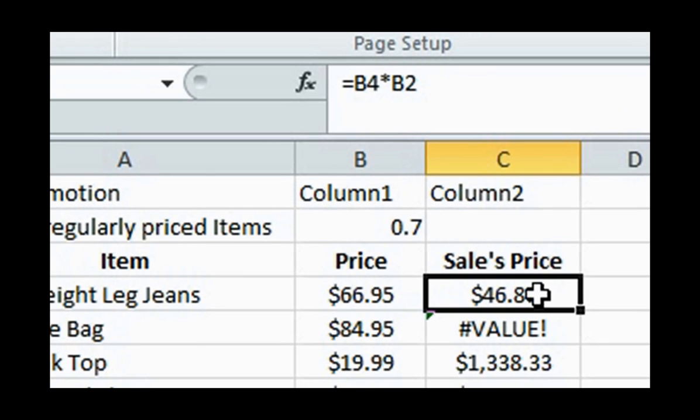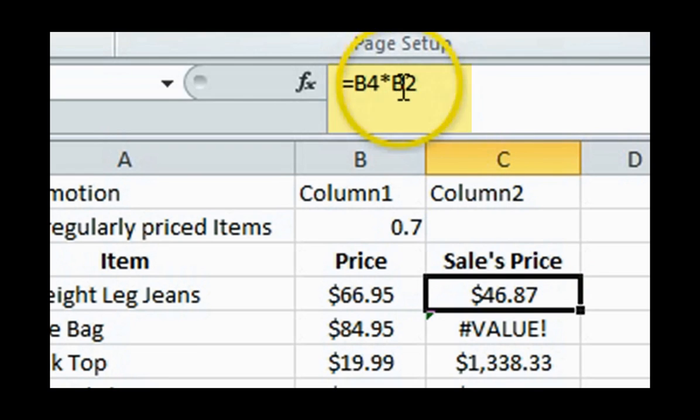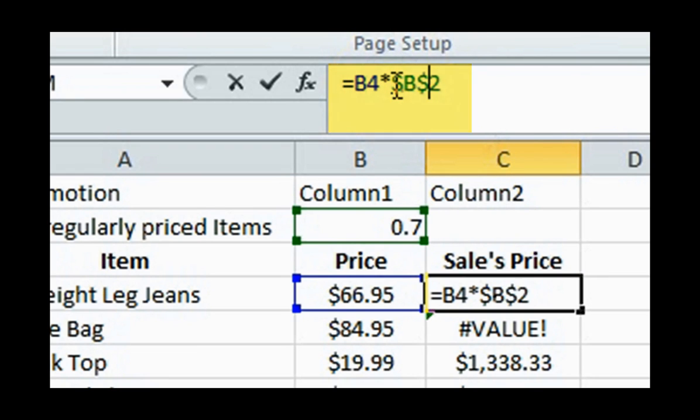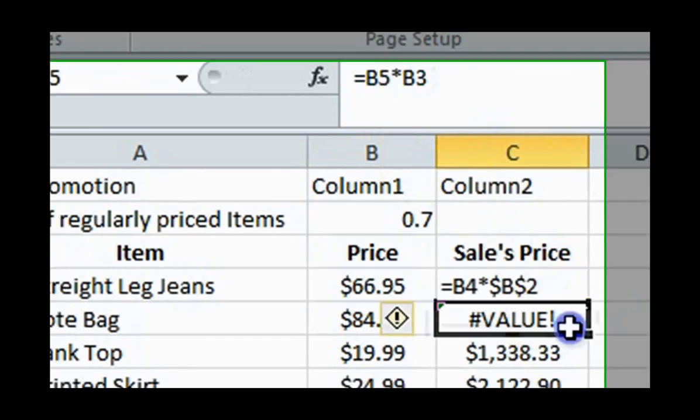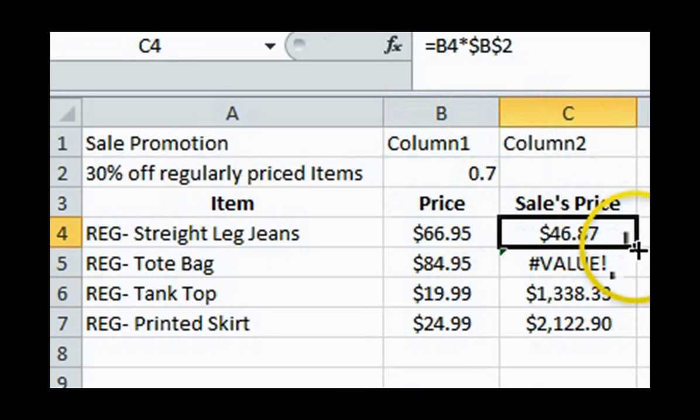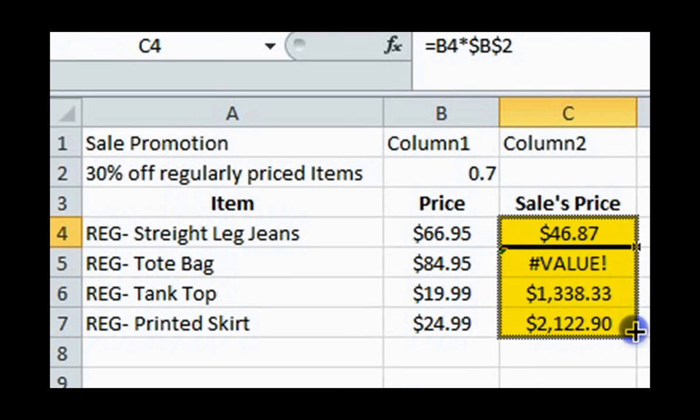So before you drag the corner, type in the dollar sign before the B and before the 2. Then drag down the corner, and the new values should be correct, since they now all multiply with the absolute cell, which is 0.7.